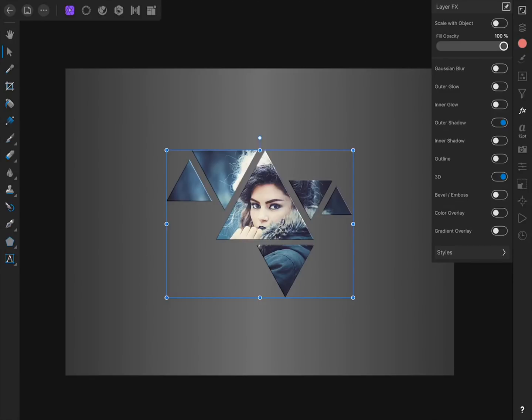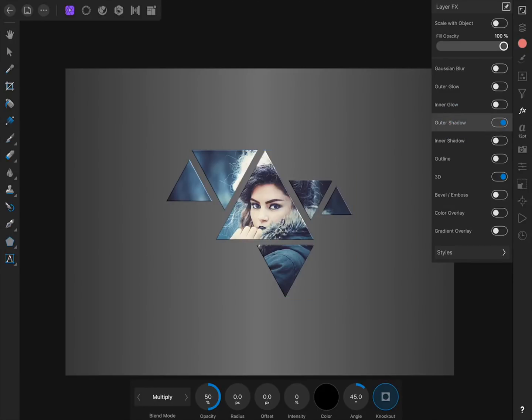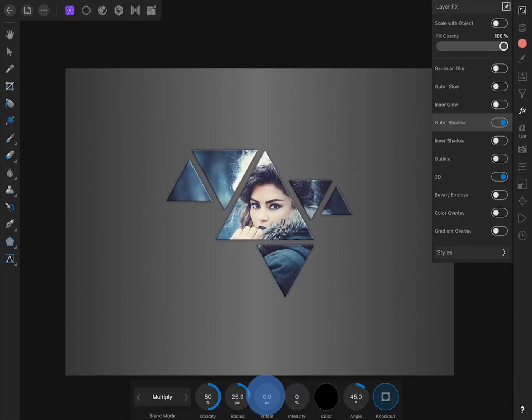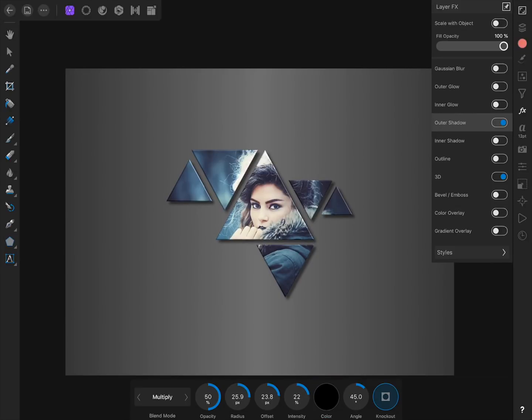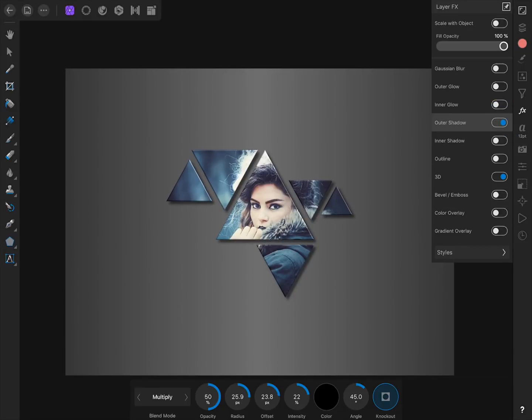Press on Outer Shadow and then you can increase the Radius, Offset, and Intensity from the Context Toolbar. You can turn this effect on and off whenever you want by pressing on the switch inside of the Layer Effects Studio.